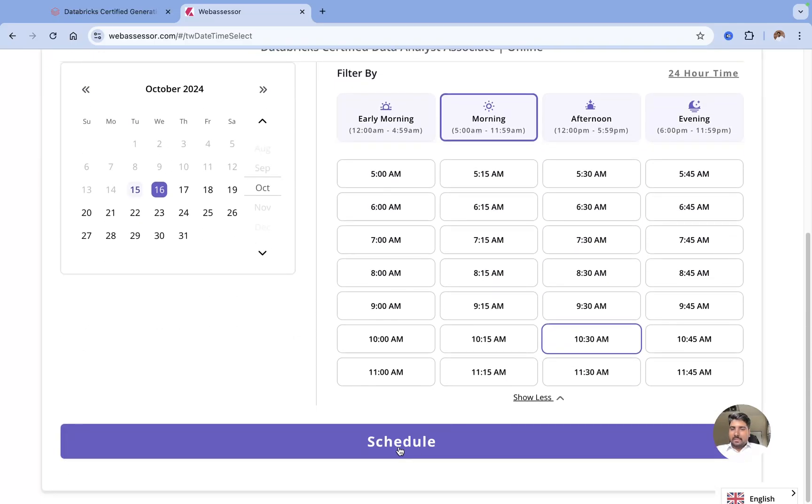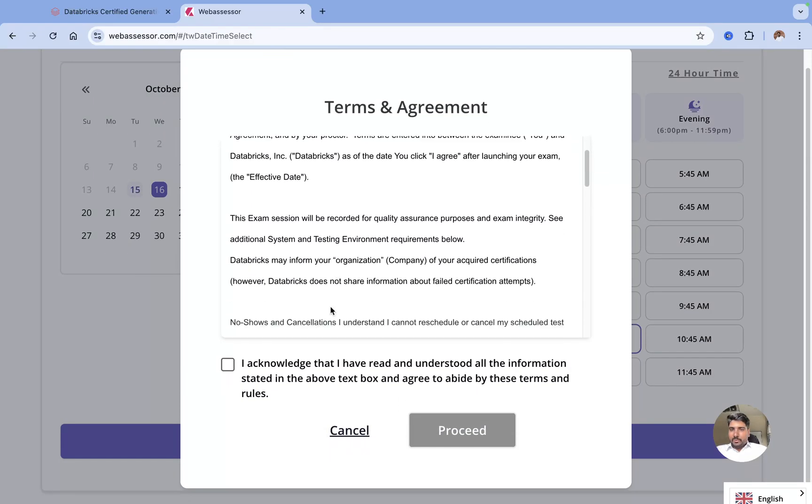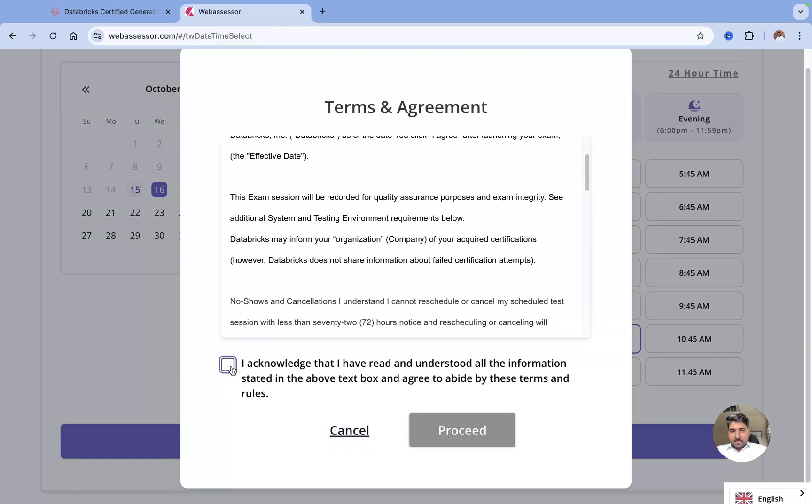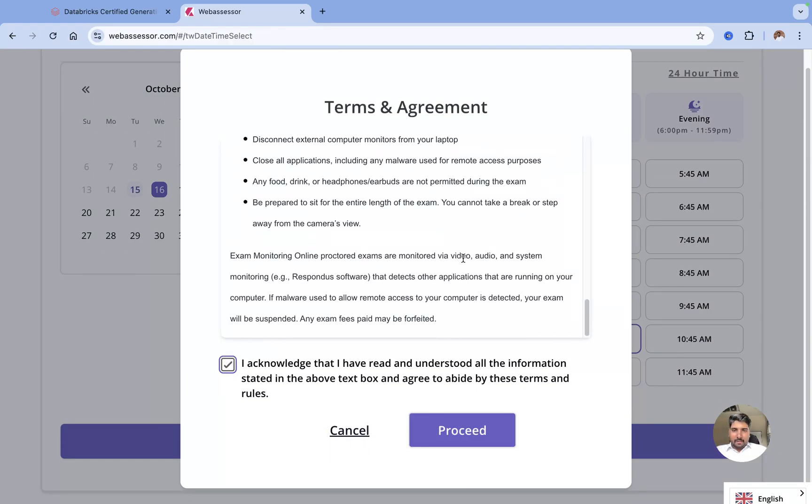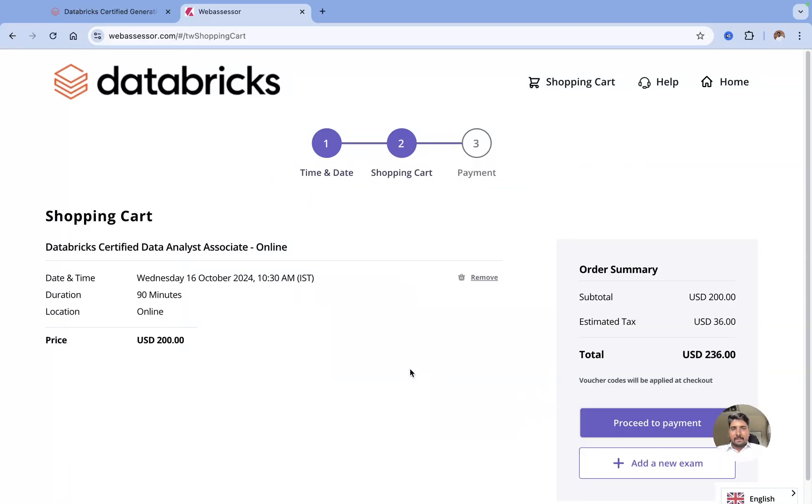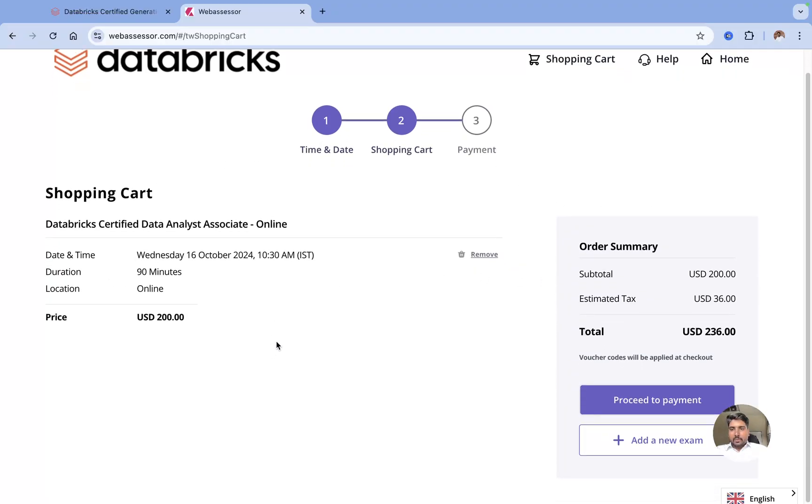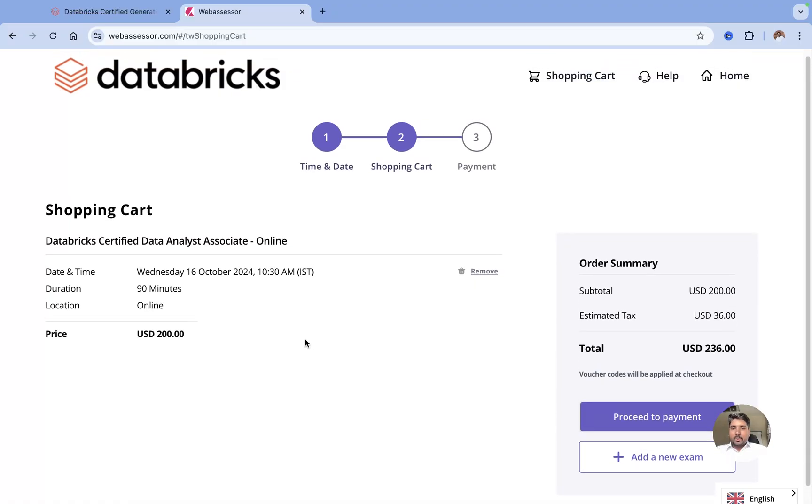I request you to please select your time zone and the date and time whichever you are comfortable with, and then click on Schedule. You need to just agree to the terms and conditions. If you have some time, you can just read this out and click on Proceed.